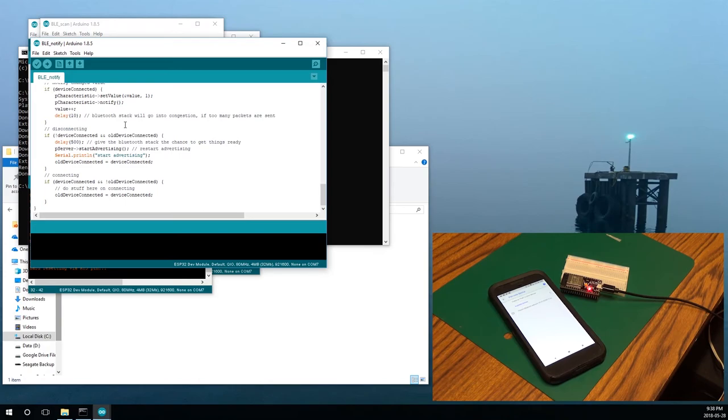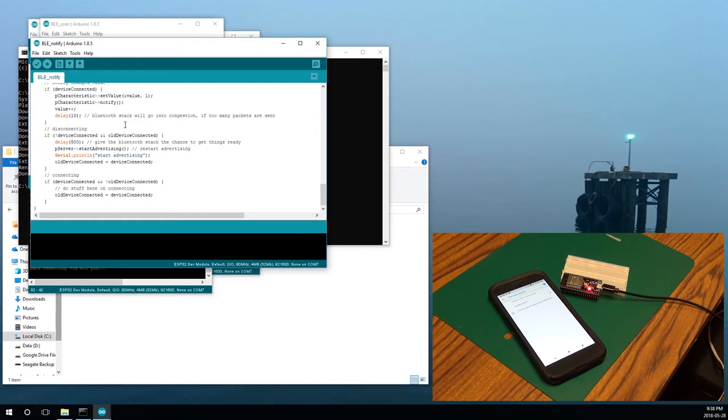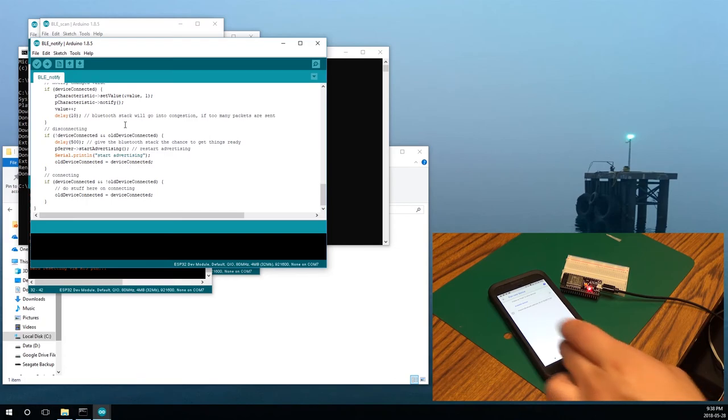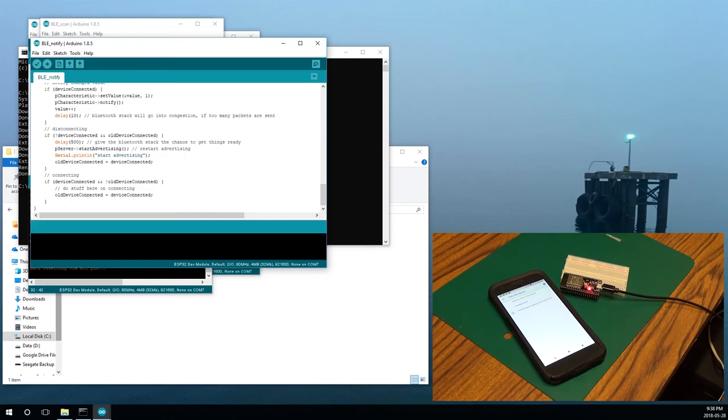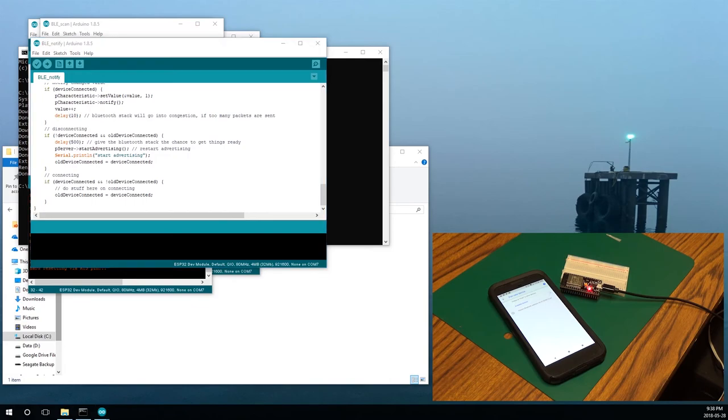Bluetooth BLE is more of a client server type protocol. I don't think it's the same as like pairing your headphones up to your phone. So that's why we're not seeing it advertised. Plus we're not telling it to advertise, but I'm not seeing how we would do that. I'd found a demo where it does use Bluetooth, but it connects to an app. And that looks like it's going to be a whole new thing on its own.